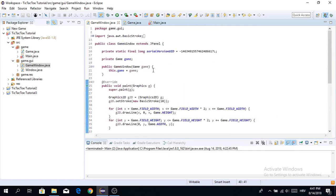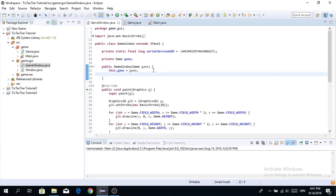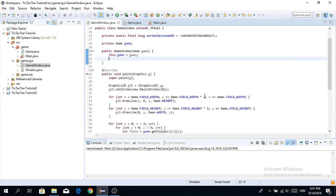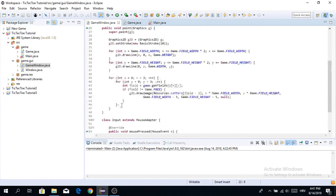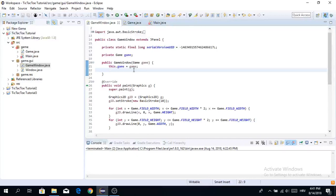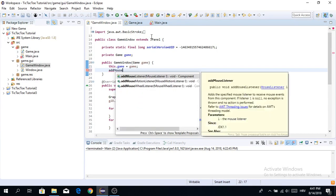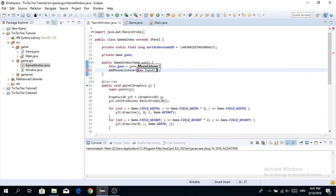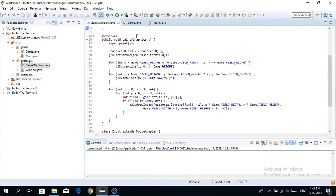That's input done and it should hopefully work. Don't forget to add this MouseAdapter to our JPanel — just call addMouseListener with a new Input instance, and that is now done. Every single time we press on it, it should capture that input.